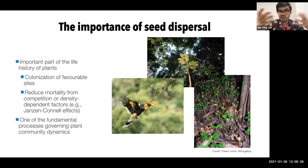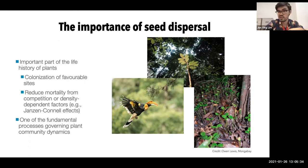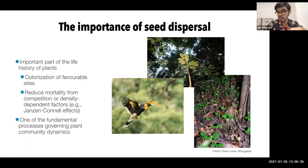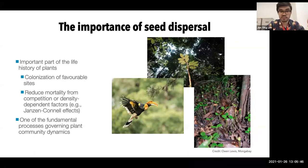It's also one of the important mechanisms to reduce mortality from competition with the parent plant or other density-dependent factors such as natural enemies, fungi, or seed predators. Given this context, seed dispersal is one of the most important processes organizing plant communities and ecosystems.